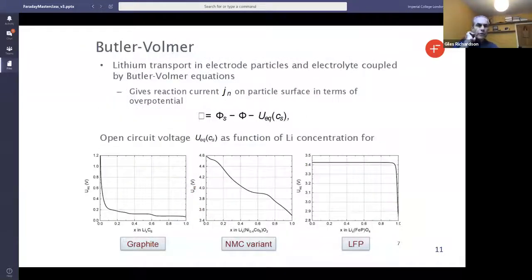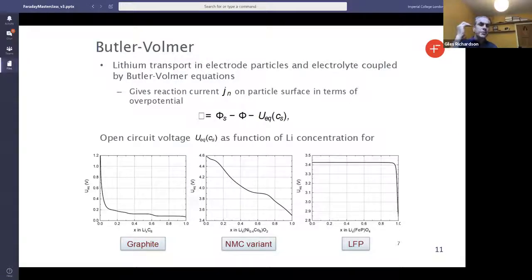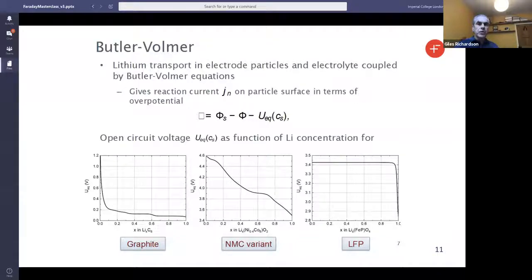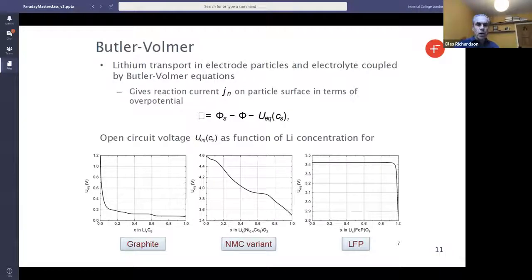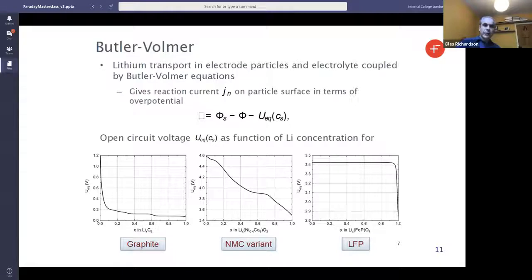The final component of data fitting needed to get the model working well is for the Butler-Volmer equation. The Butler-Volmer equation tells you what the current is that goes across the edge of the electrode particle into the electrolyte, and that's a function of the overpotential — essentially the potential difference between the electrode and the electrolyte with the equilibrium open circuit voltage subtracted off. When the overpotential is zero, the current goes to zero, and as you go through zero, the current reverses. What you need to get correct is the open circuit voltage for your particular material. On the left-hand side you see an open circuit voltage for graphite, in the middle for NMC, and on the right for LFP. For graphite and NMC, there's quite a marked variation in open circuit potential with changes in lithium concentration in the electrode material.